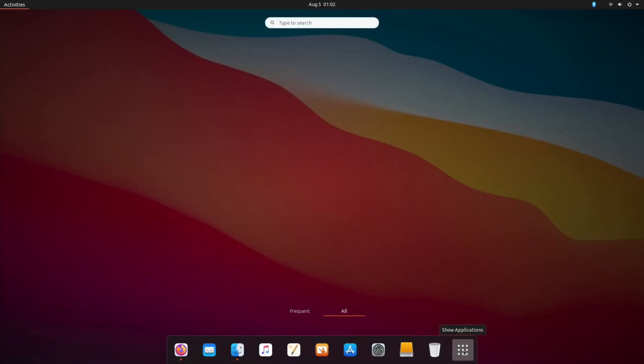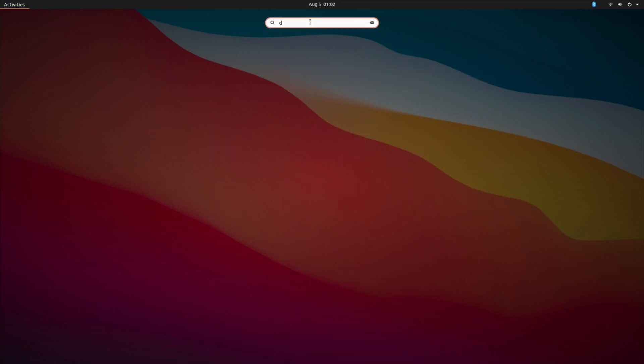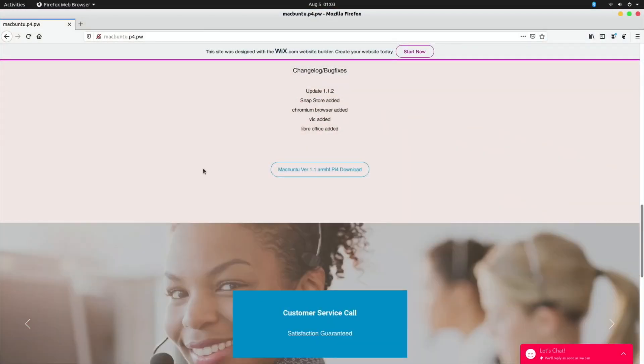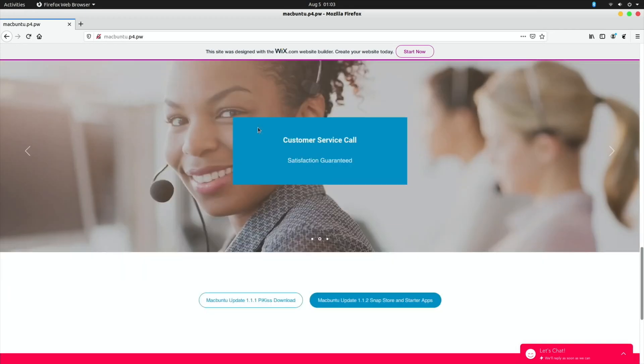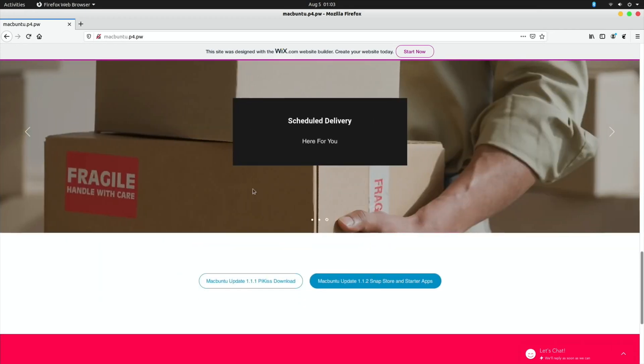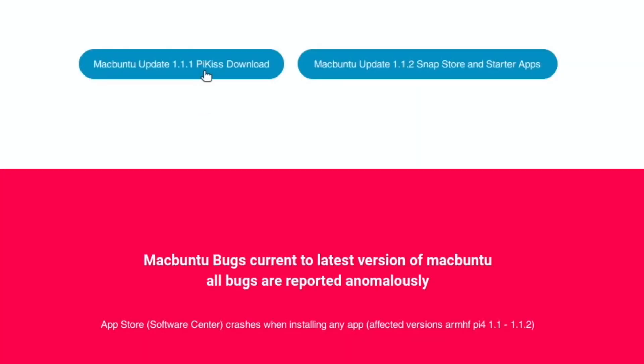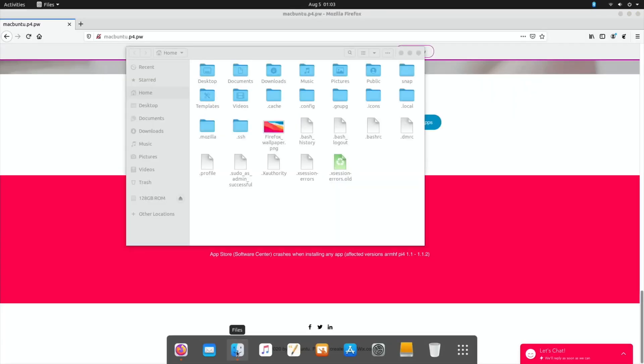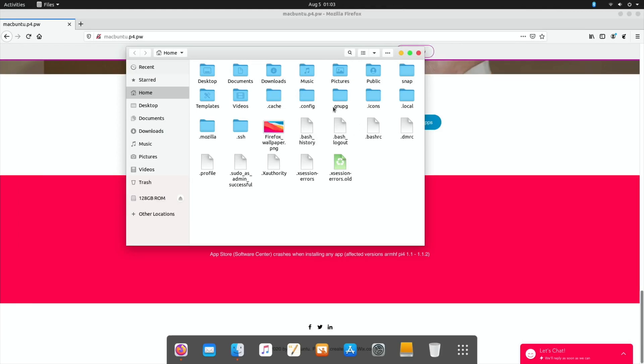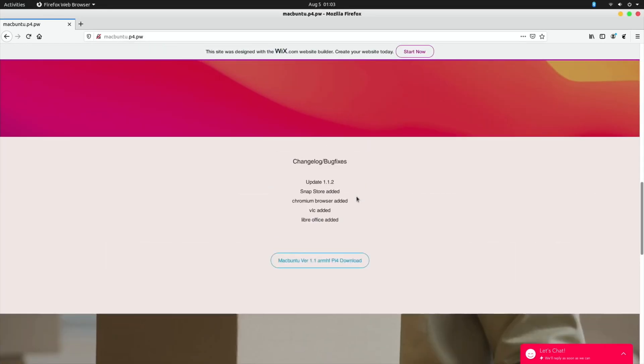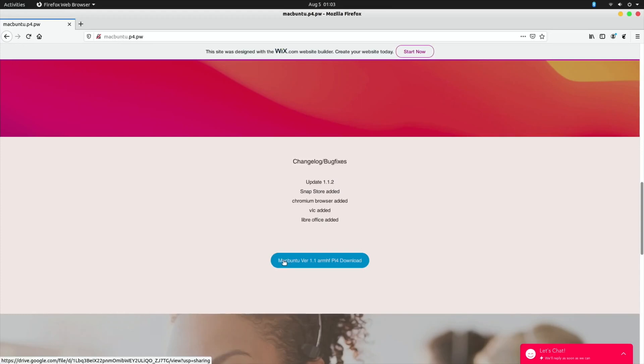Snap store added, Chromium browser added. So I haven't got the latest version because I haven't got the Chromium browser. So if I just type in CH up - yeah so I haven't got the Chromium browser. Let's go back to that. VLC added, LibreOffice added, customer service call, and also there's Pi-KIss here which I don't think is on there. In fact I can tell that by the files because it would be in here. Yeah so Pi-Kiss isn't on mine. So I've downloaded not the very latest version.